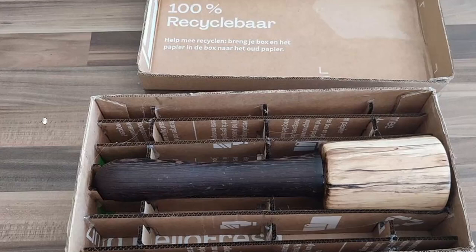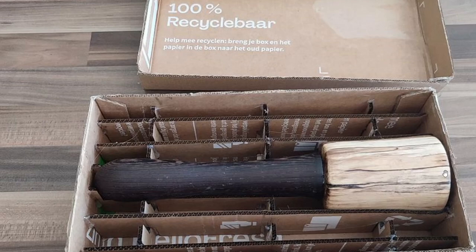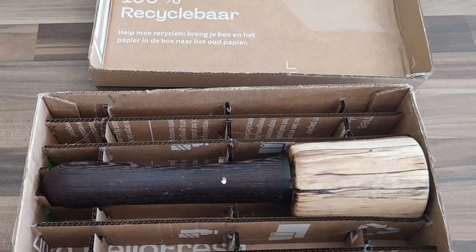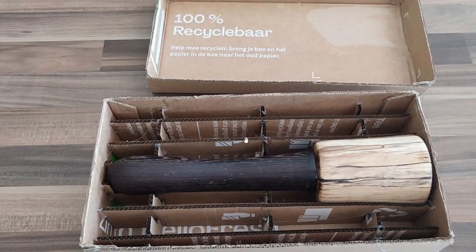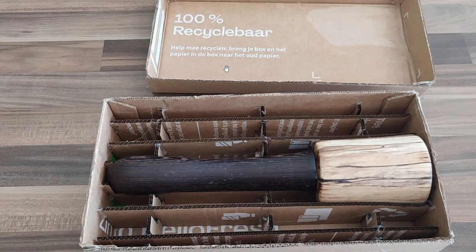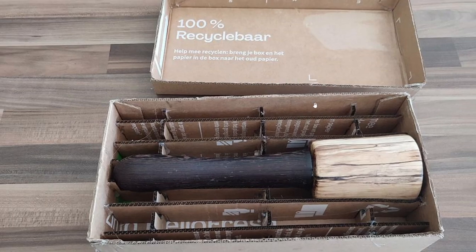A while ago I made some mallets from stabilized silver birch for the head and Wenge for the handle. And I sold this one so I had to package it. So I used some cardboard packaging I had and created a custom insert and a custom box.